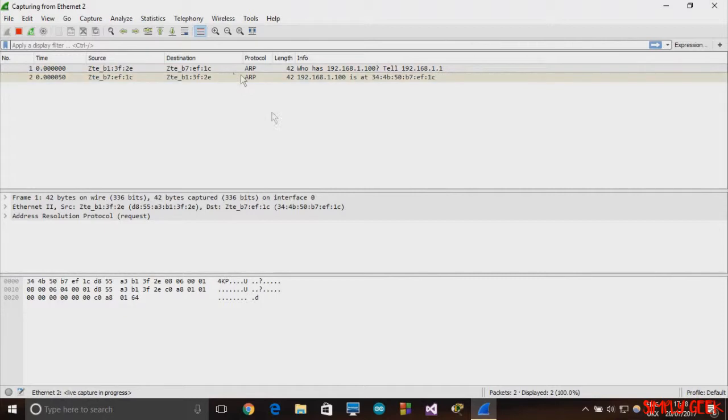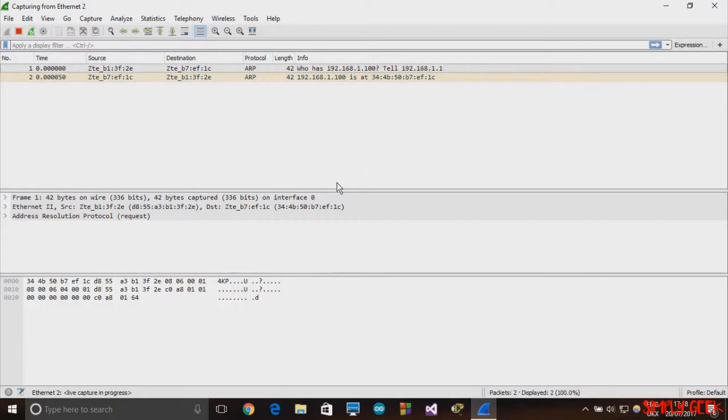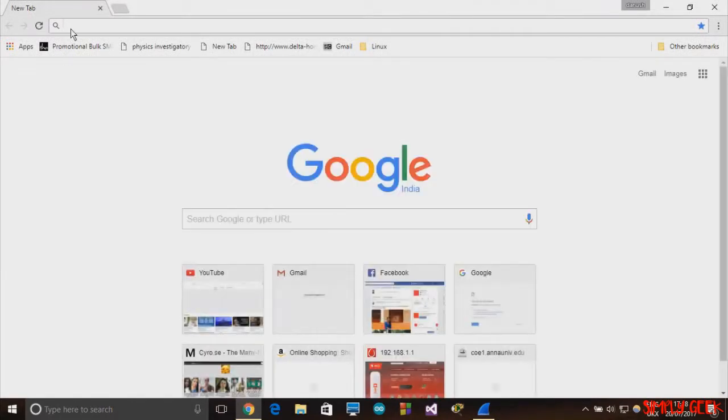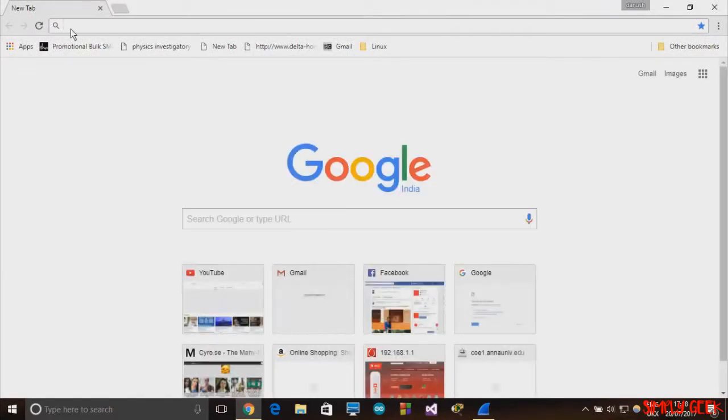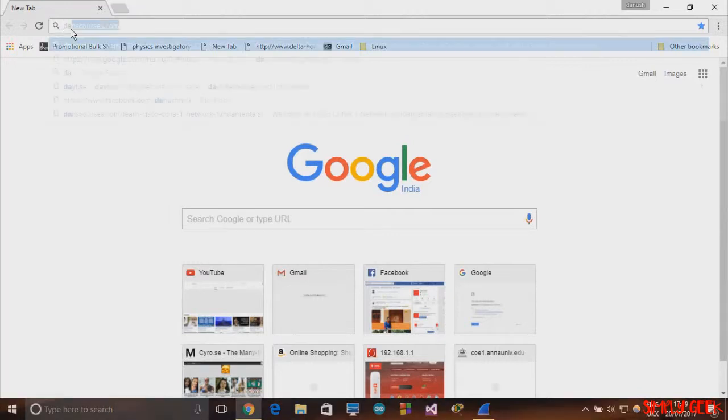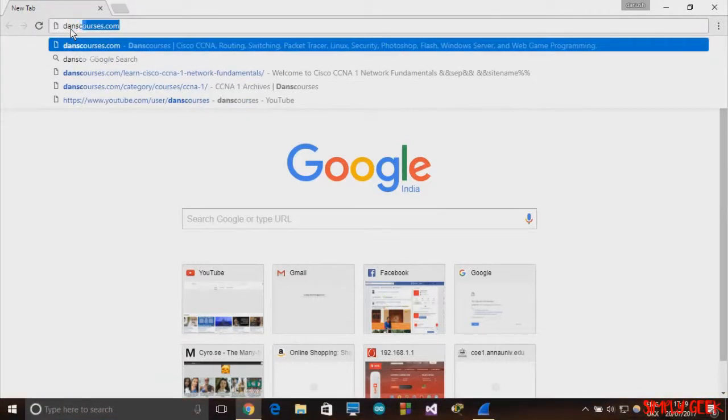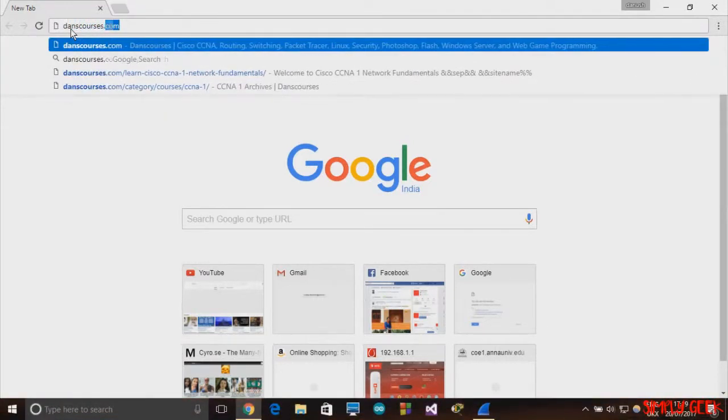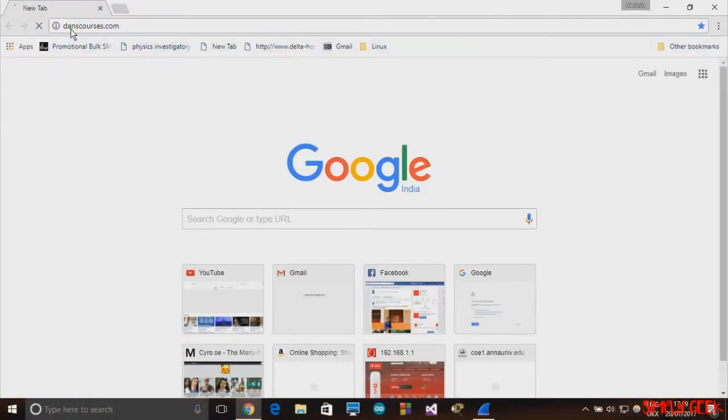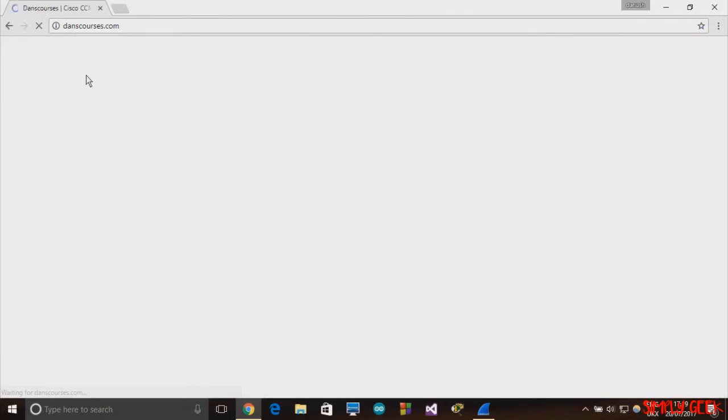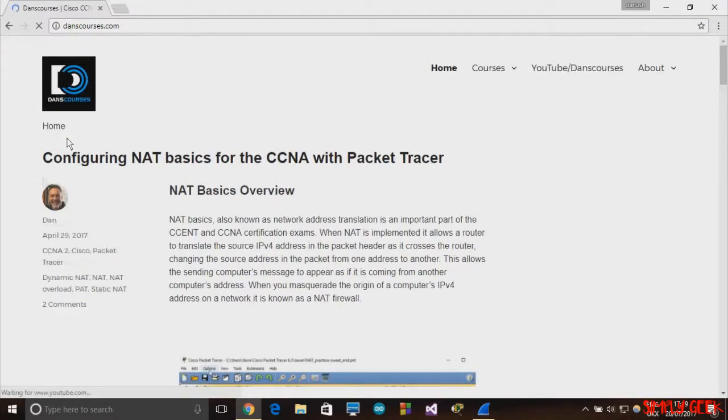Once you click on Start, there will be a lot of packets that this Wireshark will start detecting. I'll go and open up some internet sites. I'll go to a website called linuxcourses.com. It's a very good website you need to check out if you're very much interested in learning networking.